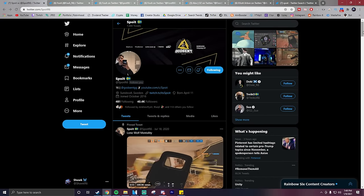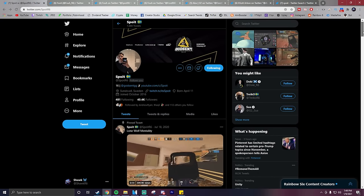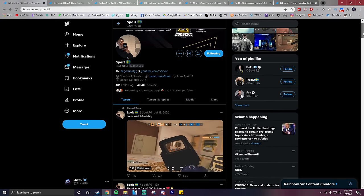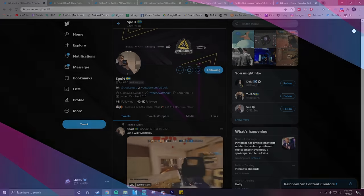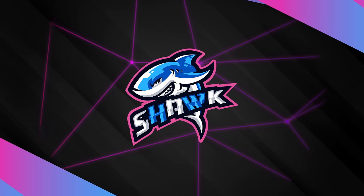Hey guys, it's Shock with TG, and in today's video, we're going to be going over all of the recent drama surrounding Spoit.